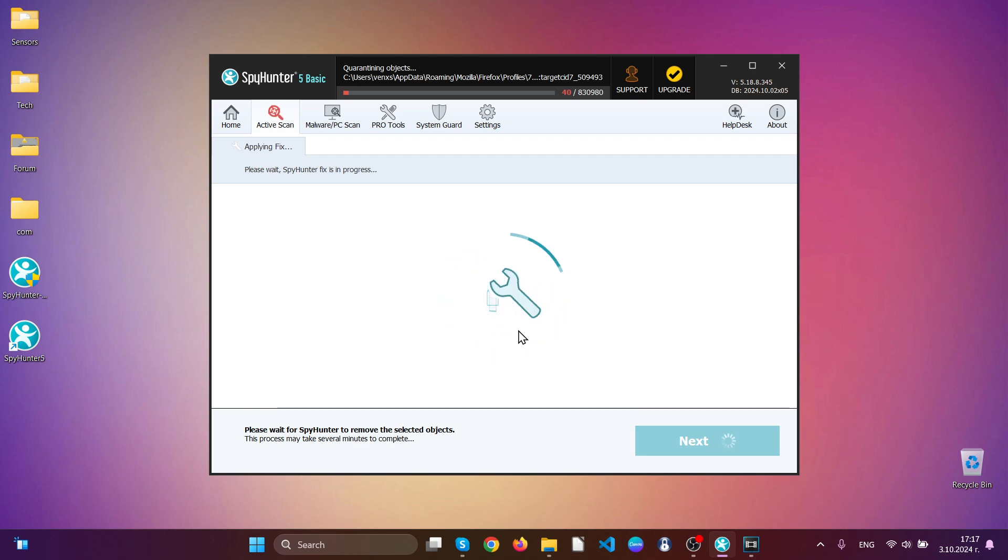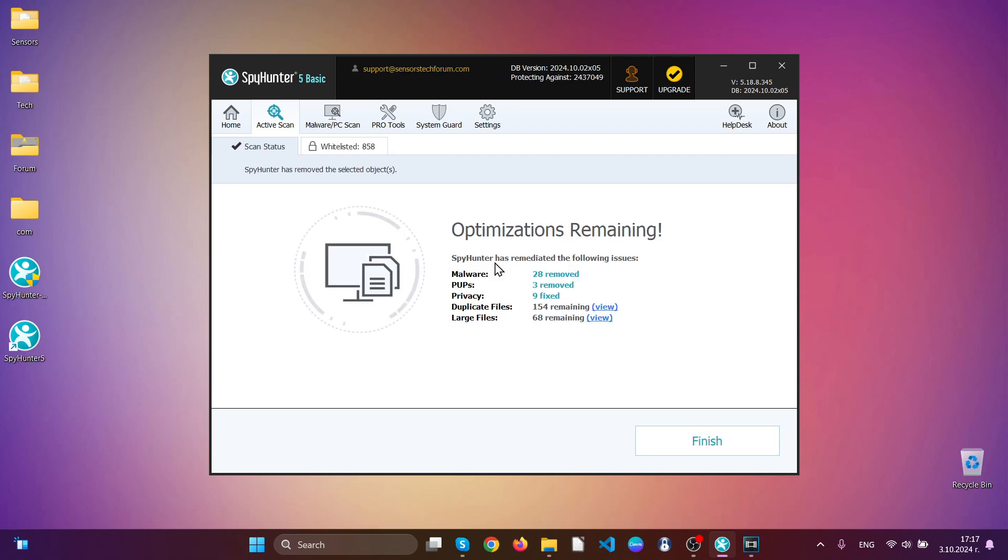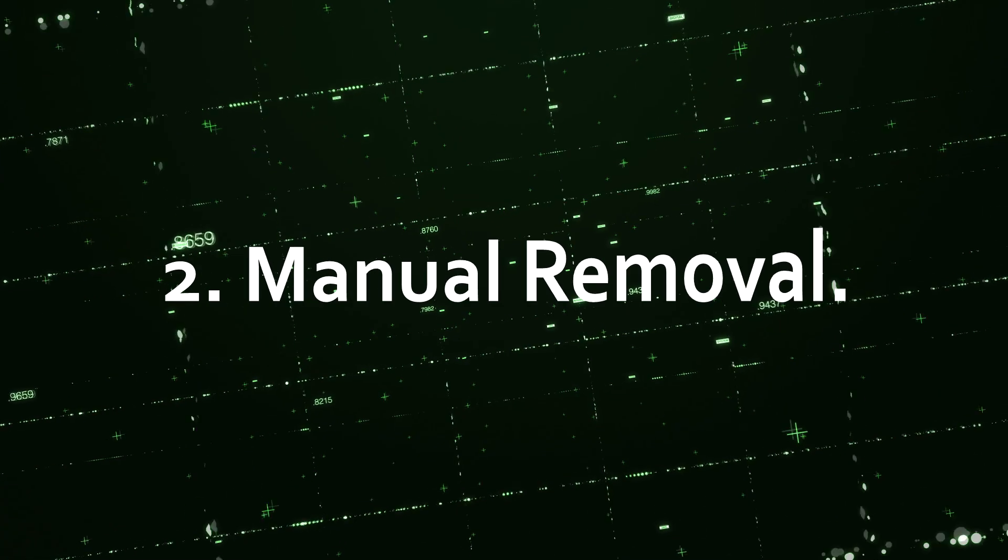This is the automatic option which is strongly recommended. With the help of SpyHunter, in this case you can see it has removed a lot of malware from this infected device. That completes the automatic removal.